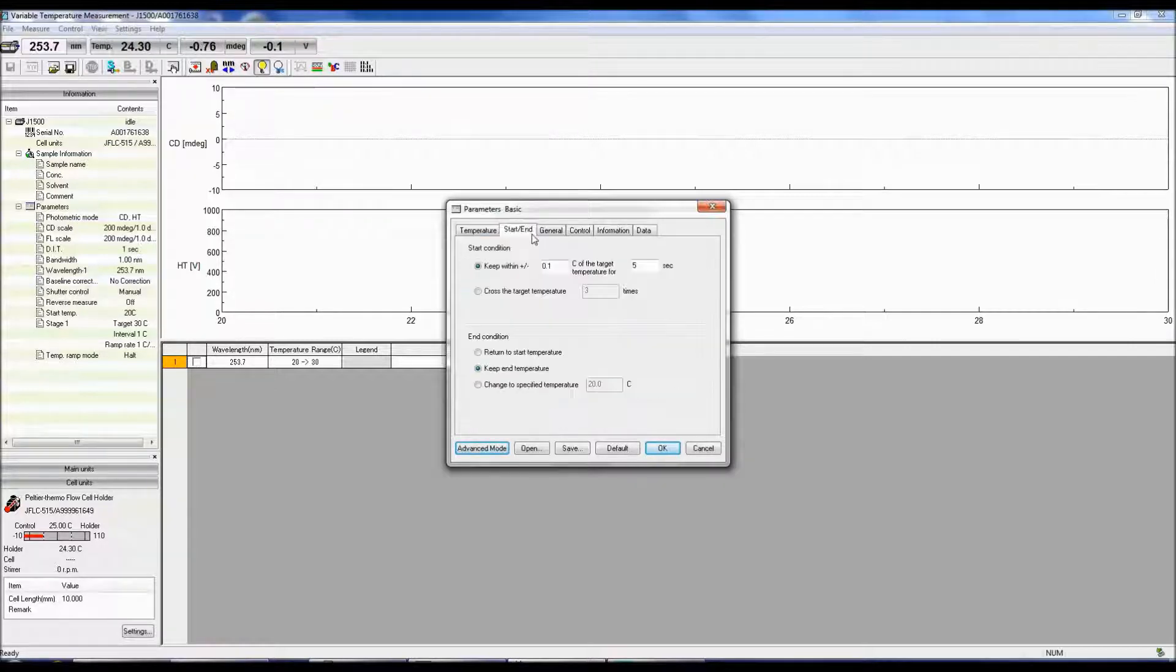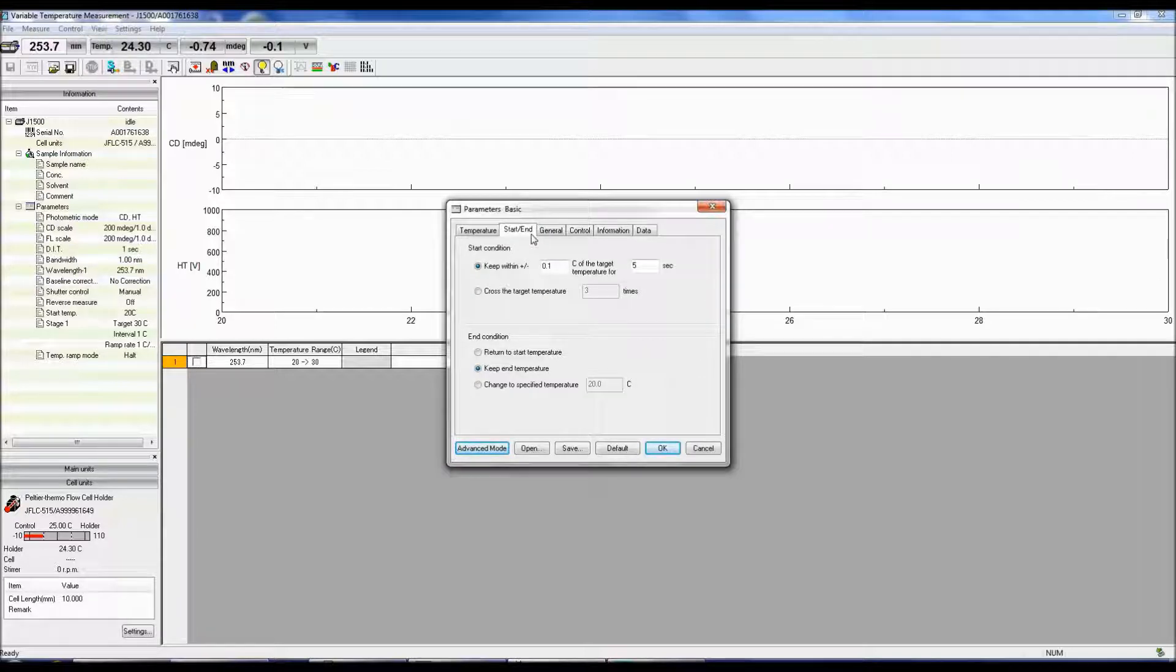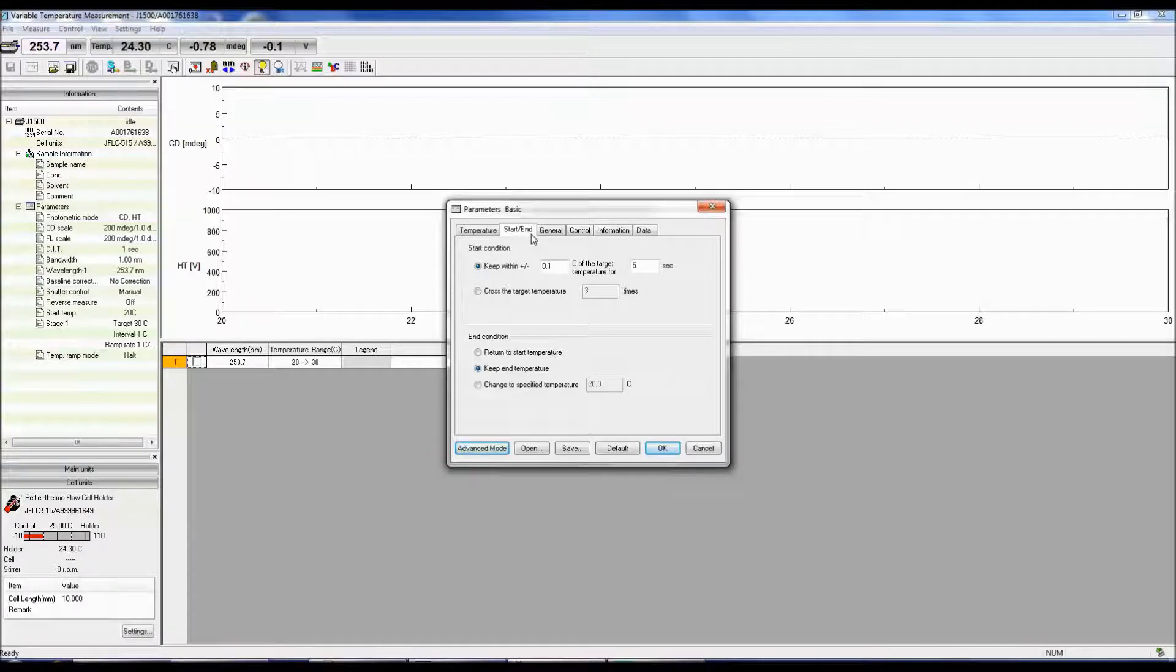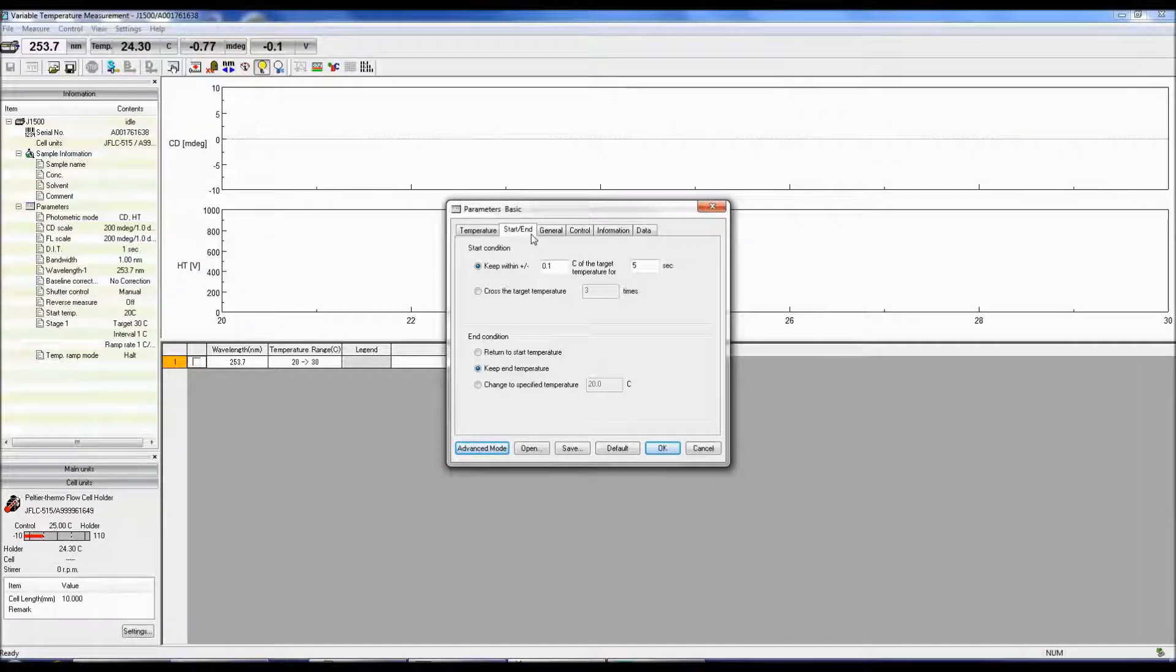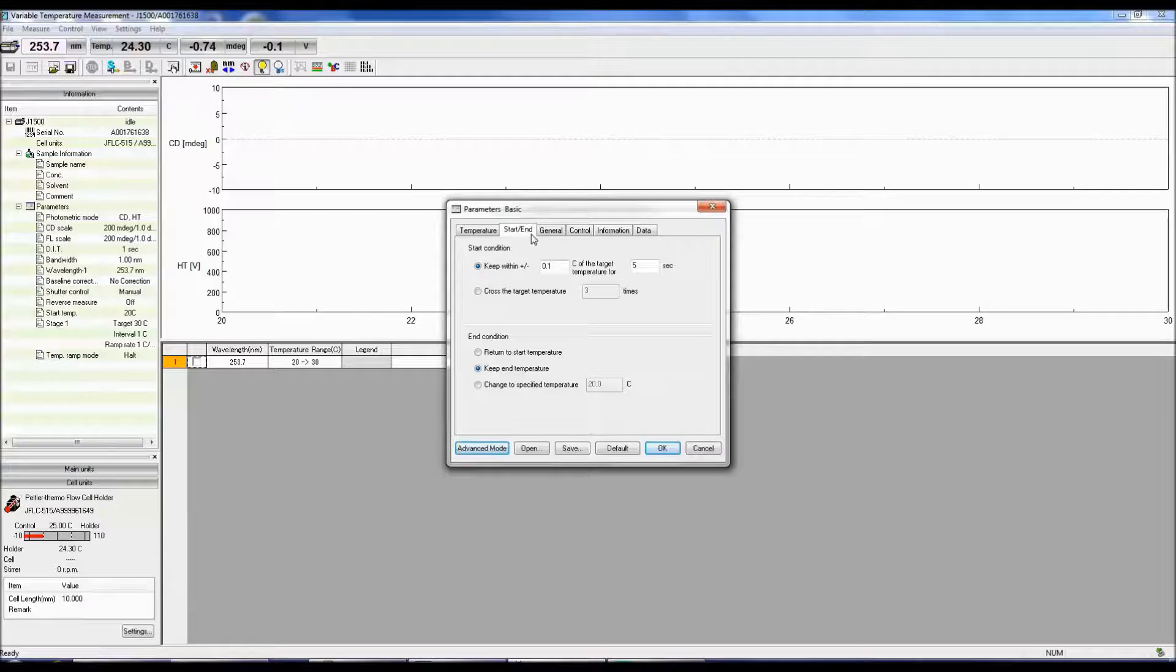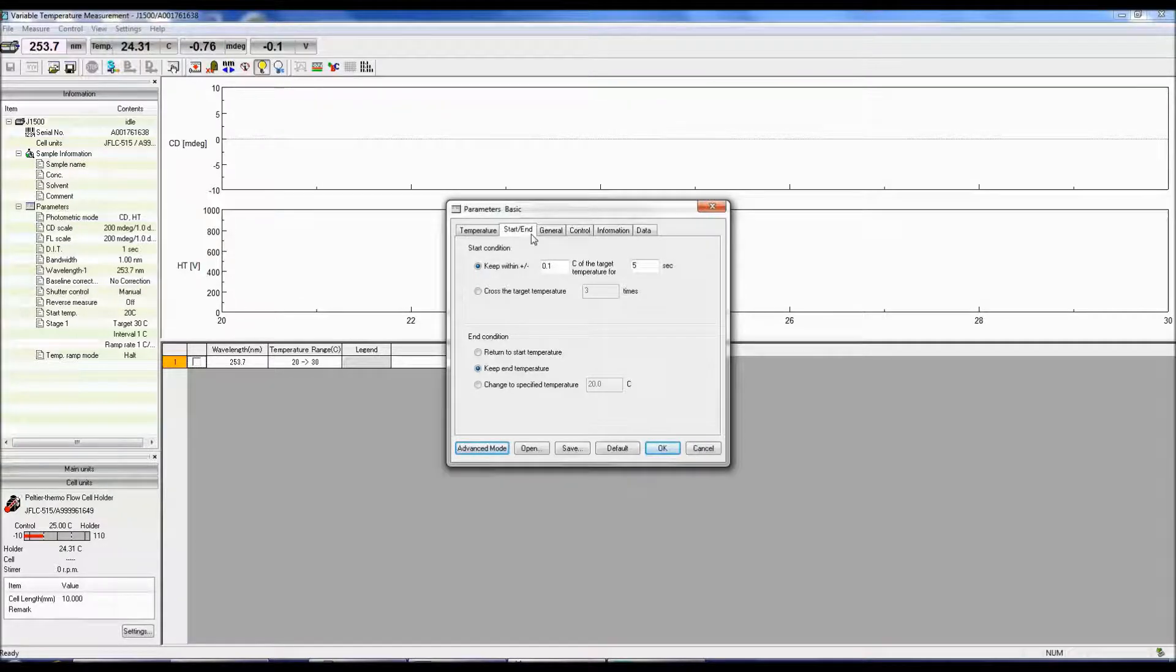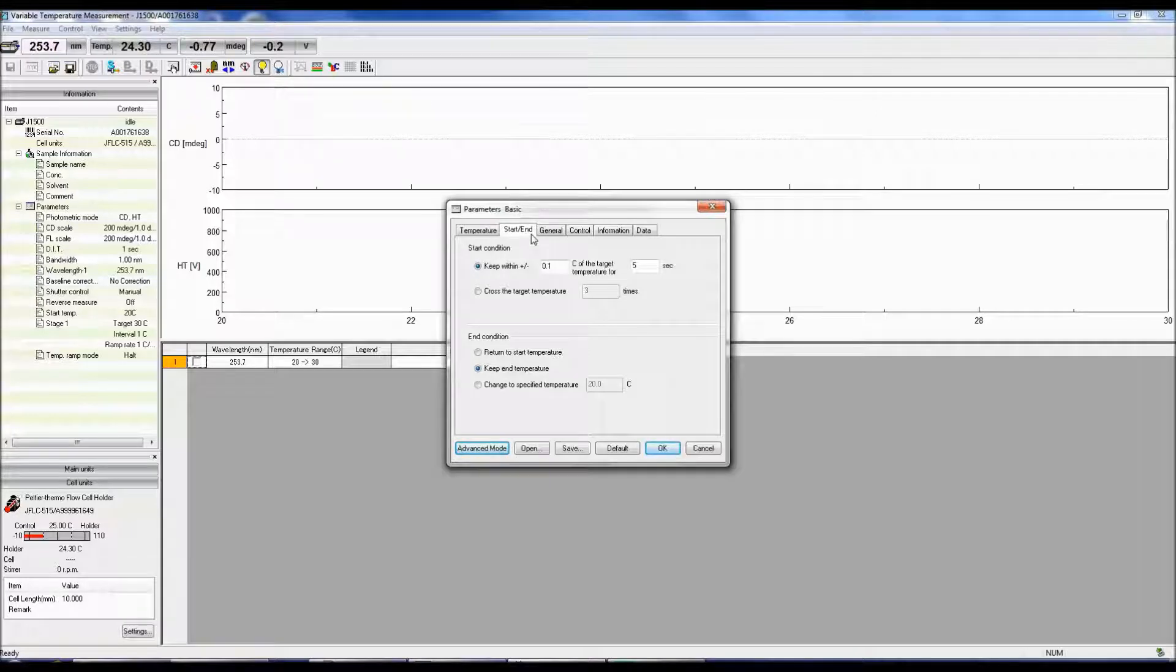In the Start End tab, you can specify the starting and ending conditions of the measurement. Prior to starting the measurement, you can either select to keep the temperature within a specific range of the starting temperature for a specific amount of time or start the measurement after the temperature crosses the target temperature for a specific number of times.